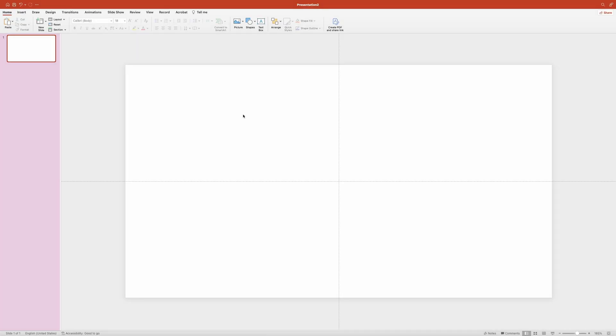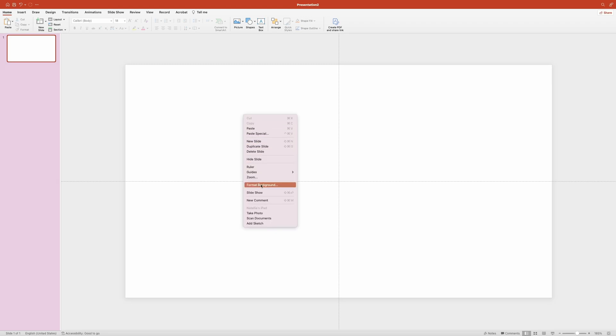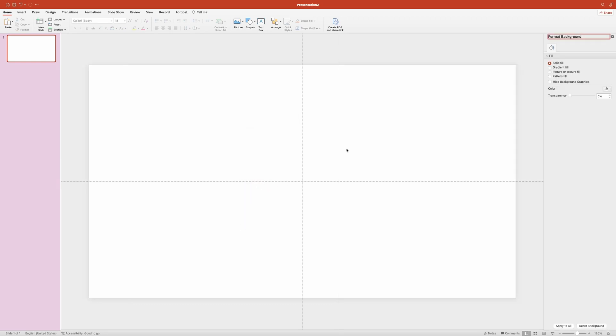Without wasting any more time, let's start the tutorial. Open up a blank slide. First we'll need to set a background image. For that, right-click on the slide and choose format background. This will open up a panel over on the right side. In the panel, click on picture or texture fill.